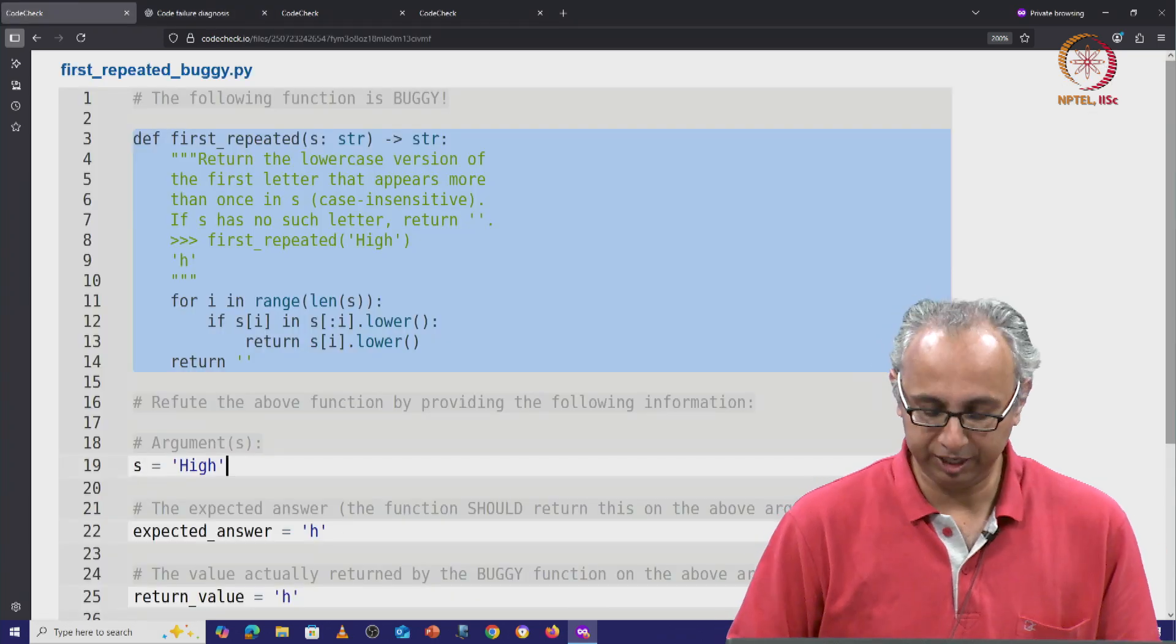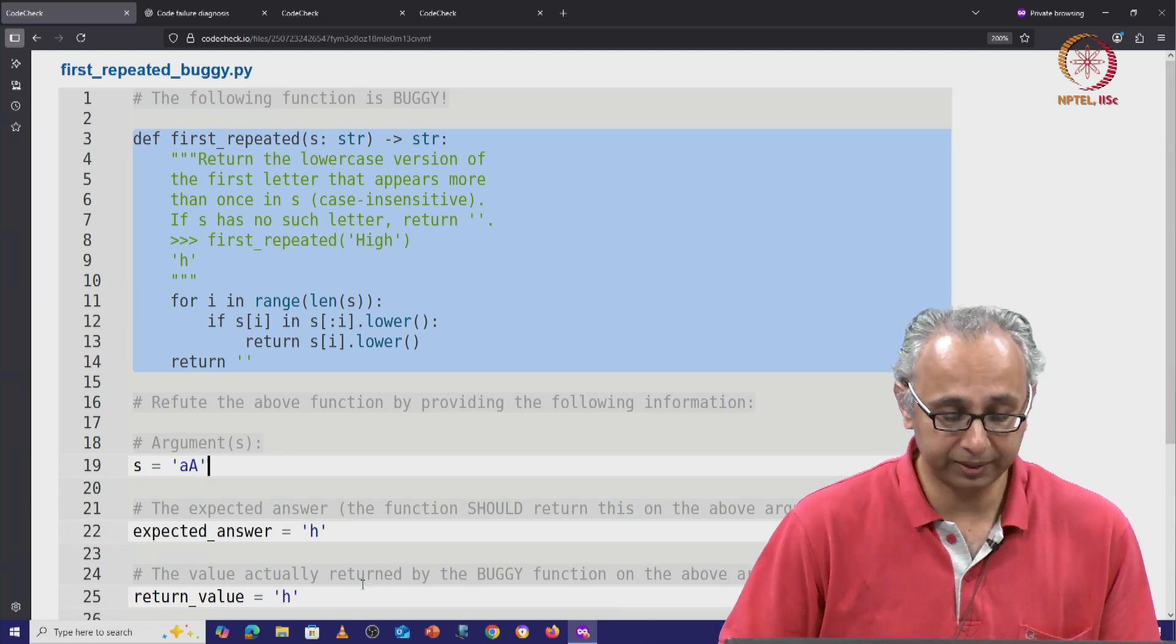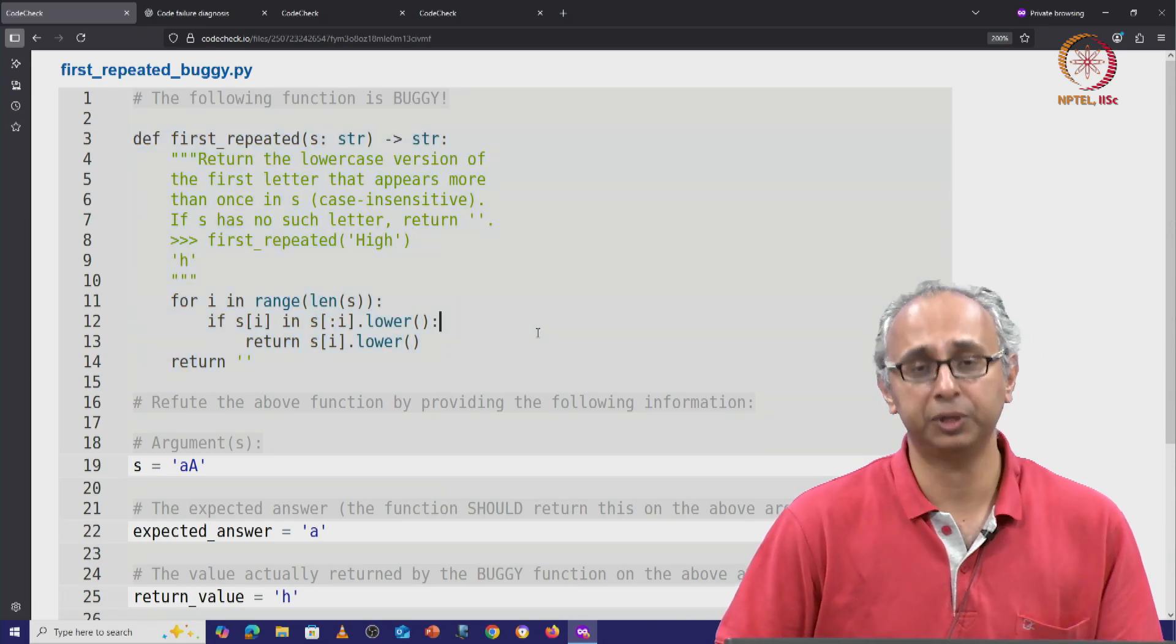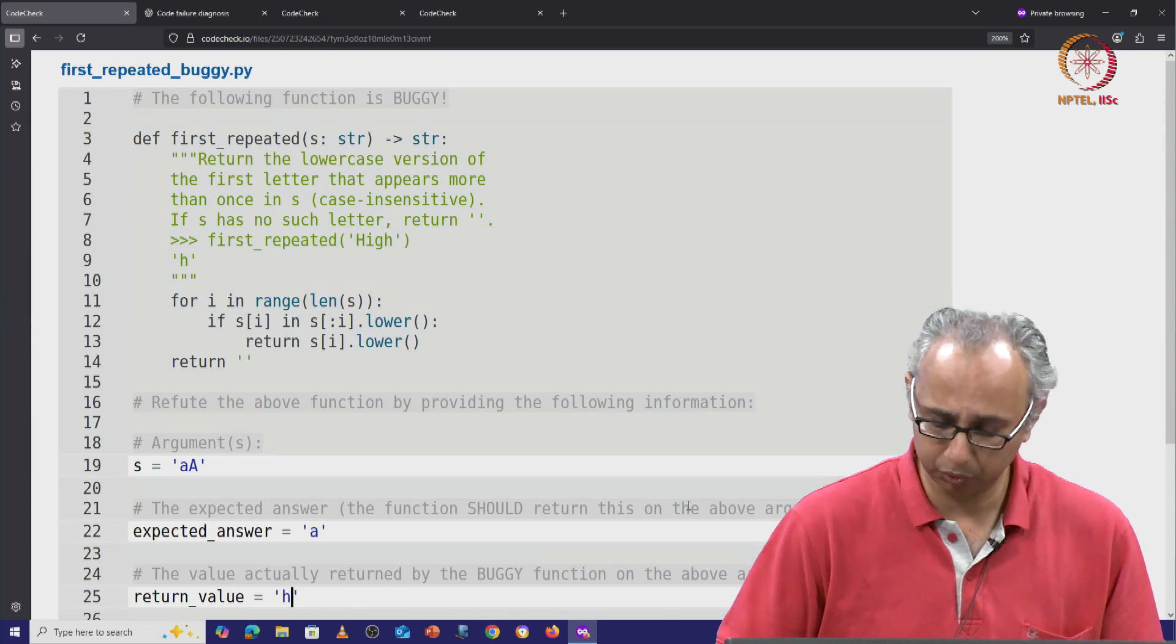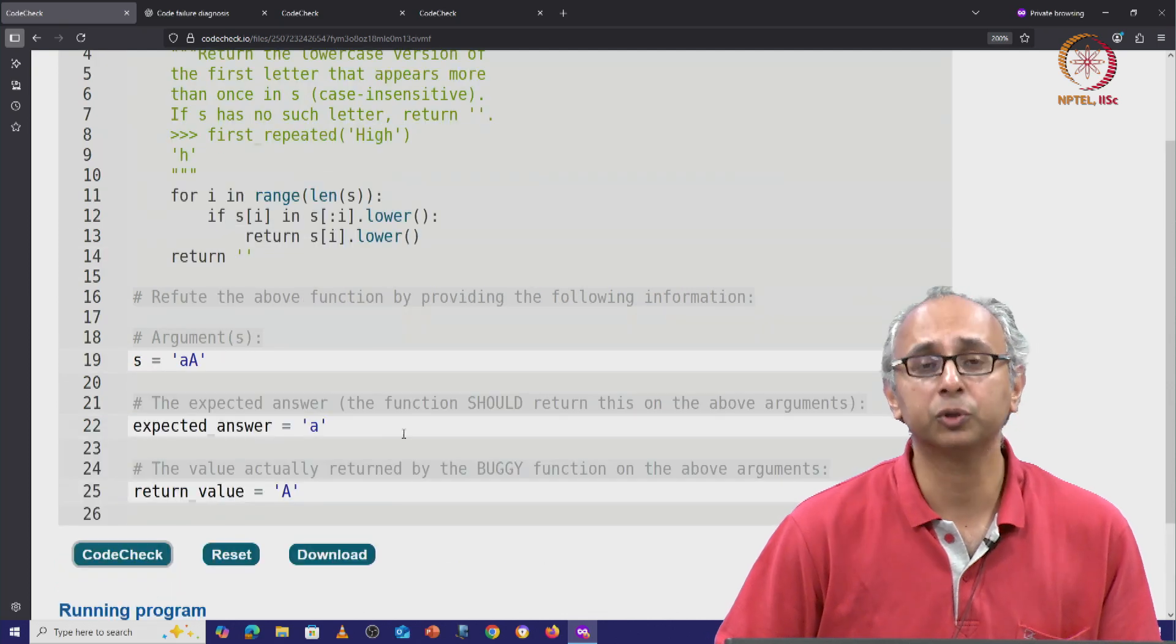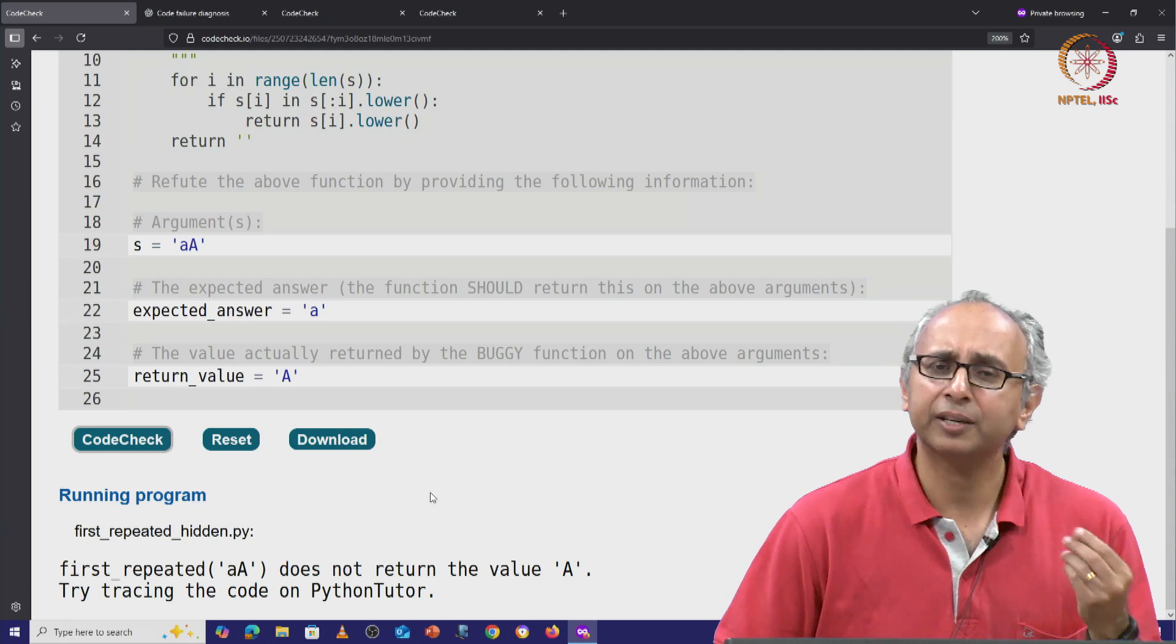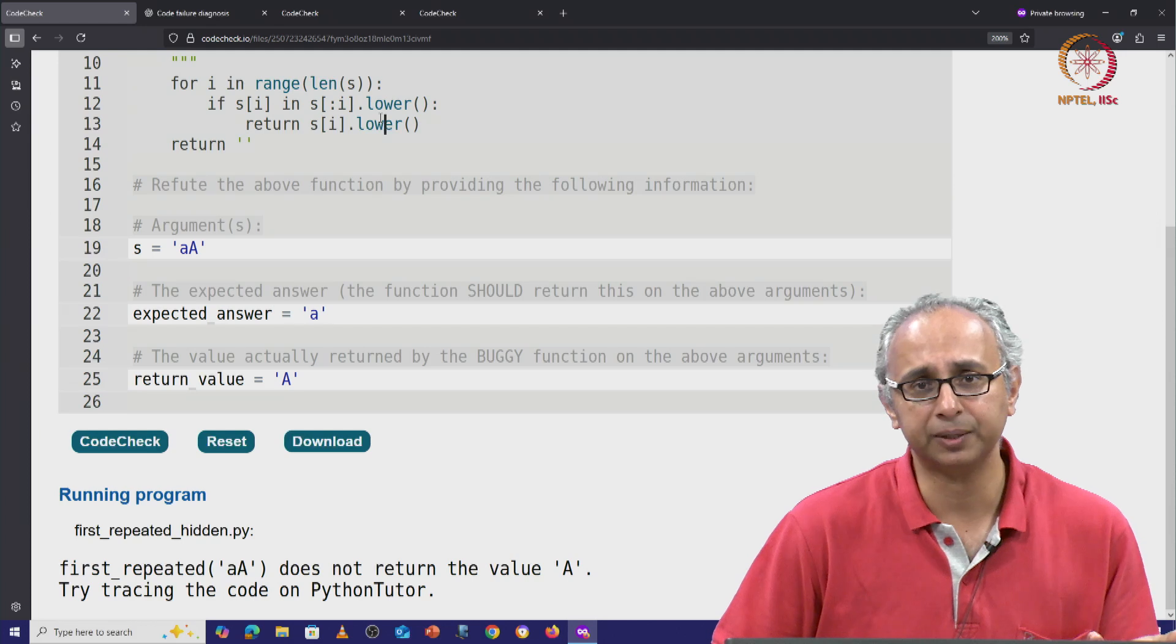So let us try ChatGPT's input here on code check. I will paste that. The expected answer is little a and what do we think this code returns? Well, let us suppose we believe that this code will return capital A. We can check that of course by clicking on code check and it will tell us that in fact it does not return capital A. In fact, this code cannot return the capital version of any letter because we know it always returns the lower case version of some letter.